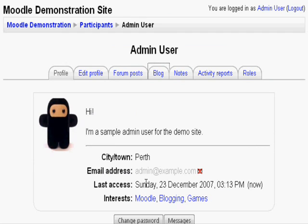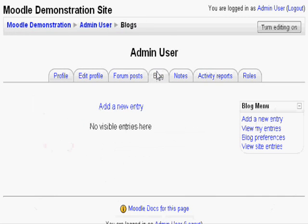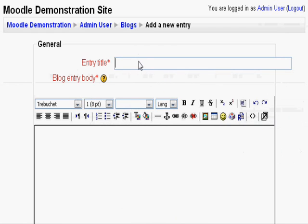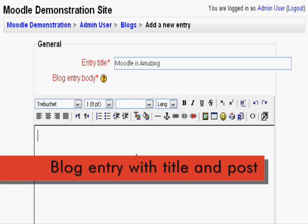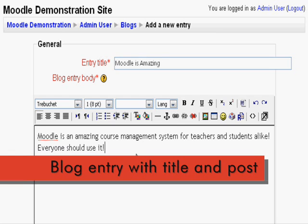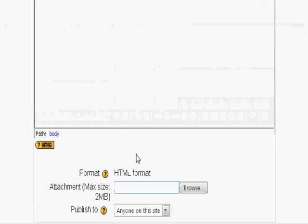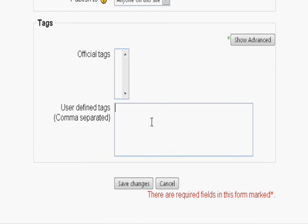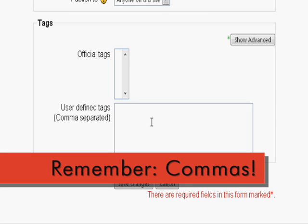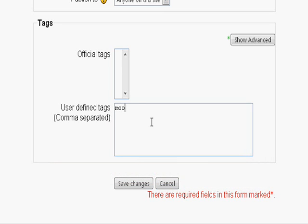Next, I will show you tags in your blog. Go to the blog tab and make a new entry. Here, I have pasted an entry I wrote about how amazing Moodle is. And below the post, you will see a section for tags. In the user defined tags box, type in any and all relevant tags separated by a comma. For this one, I will write Moodle, Awesome, Blog. Click save changes.